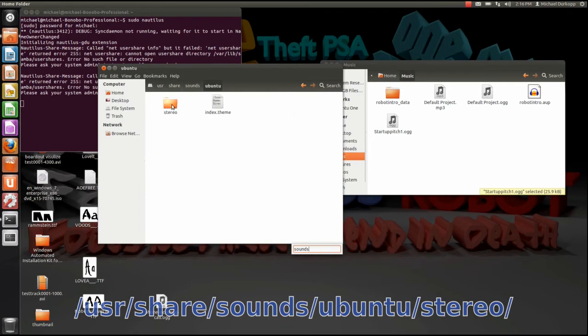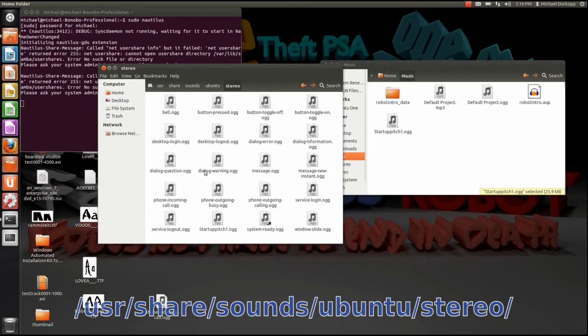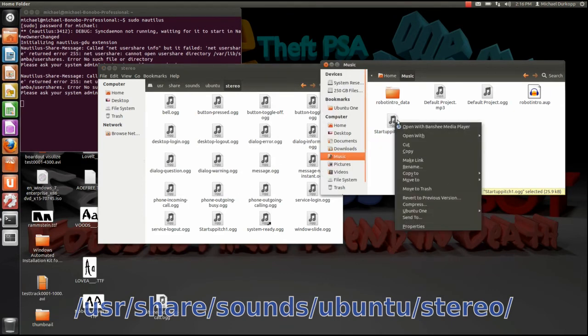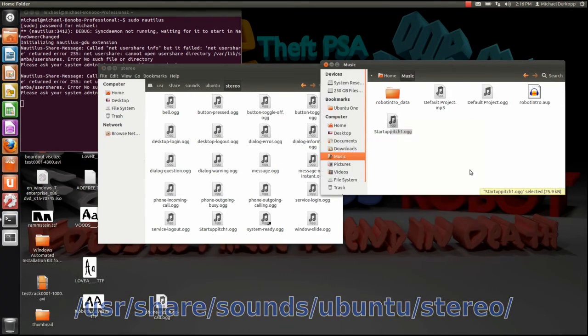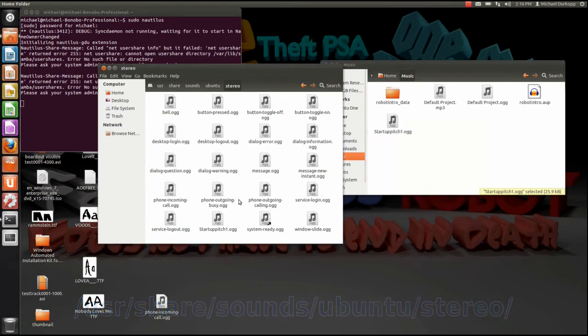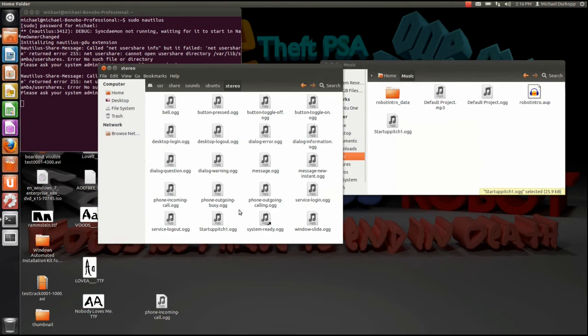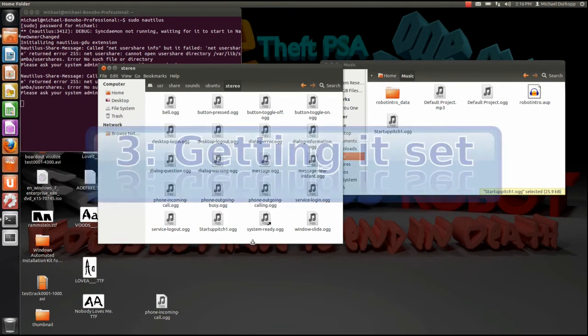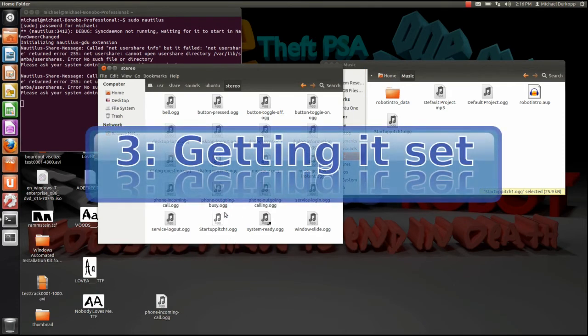Go to ubuntu and stereo. Now what you can do here is you can just go ahead and drag and drop, or you can copy and paste here. Since I already did that, let's go ahead to the next step, which is putting it in the genome startup sound login sound.